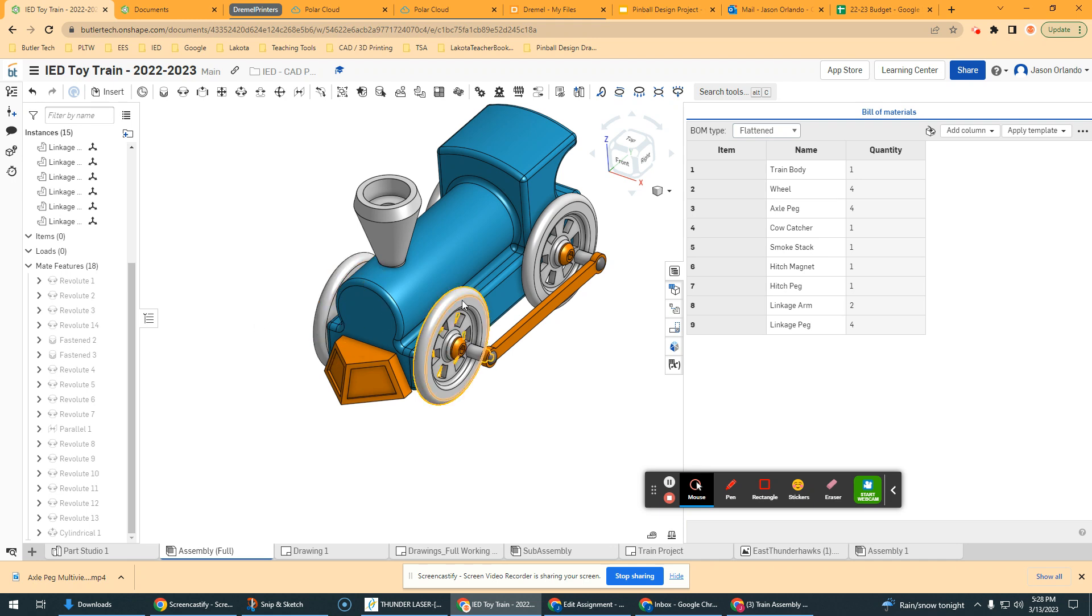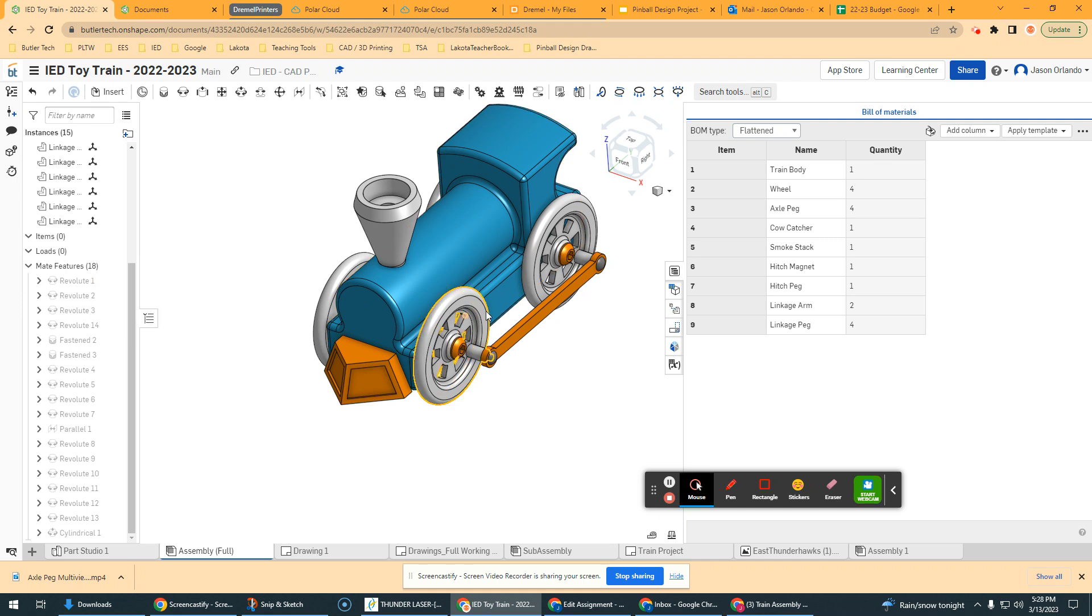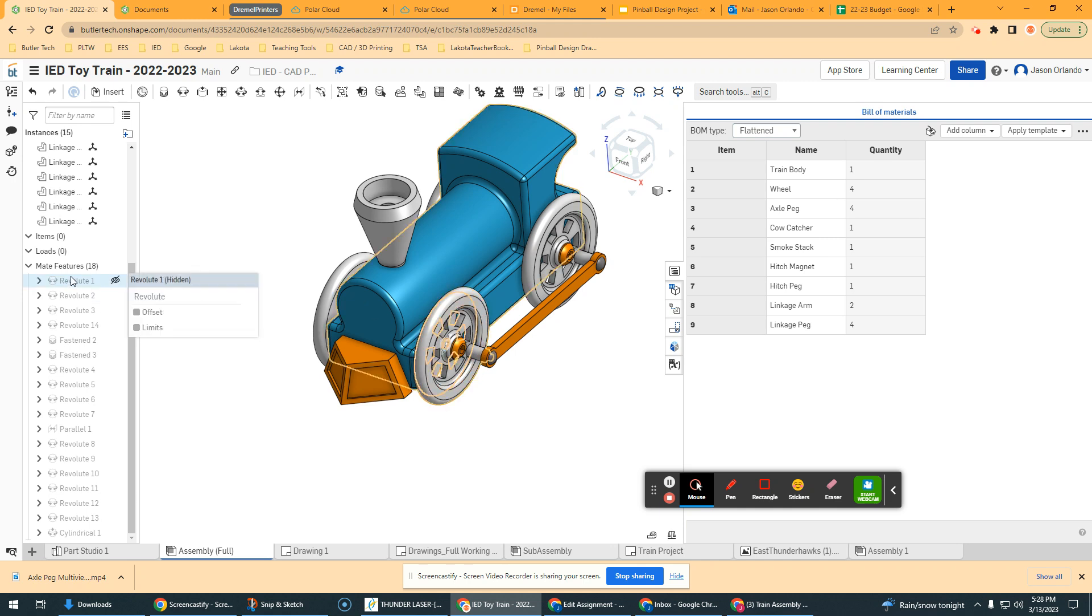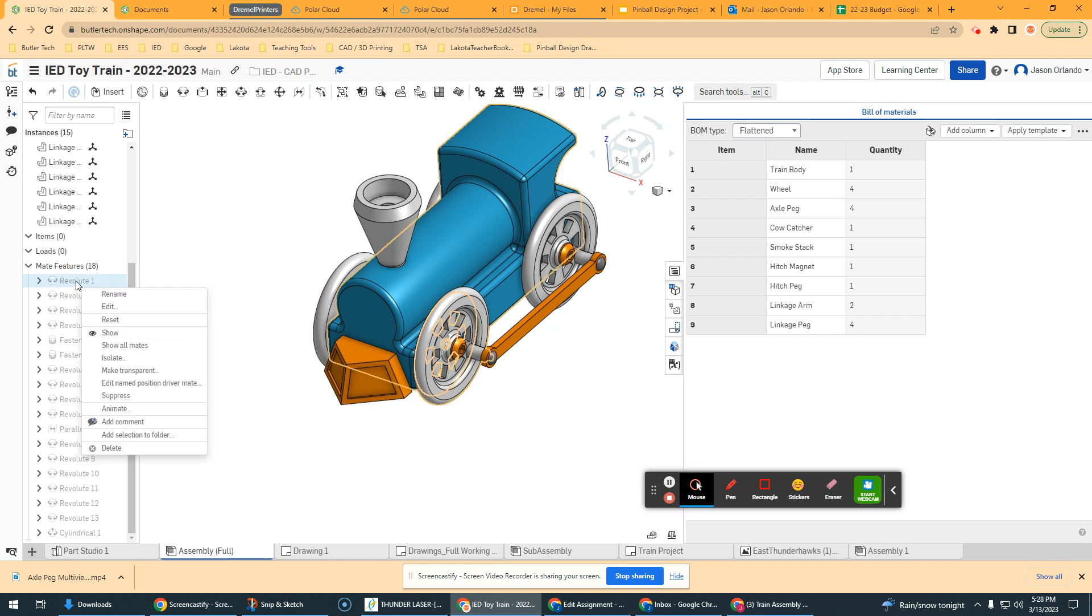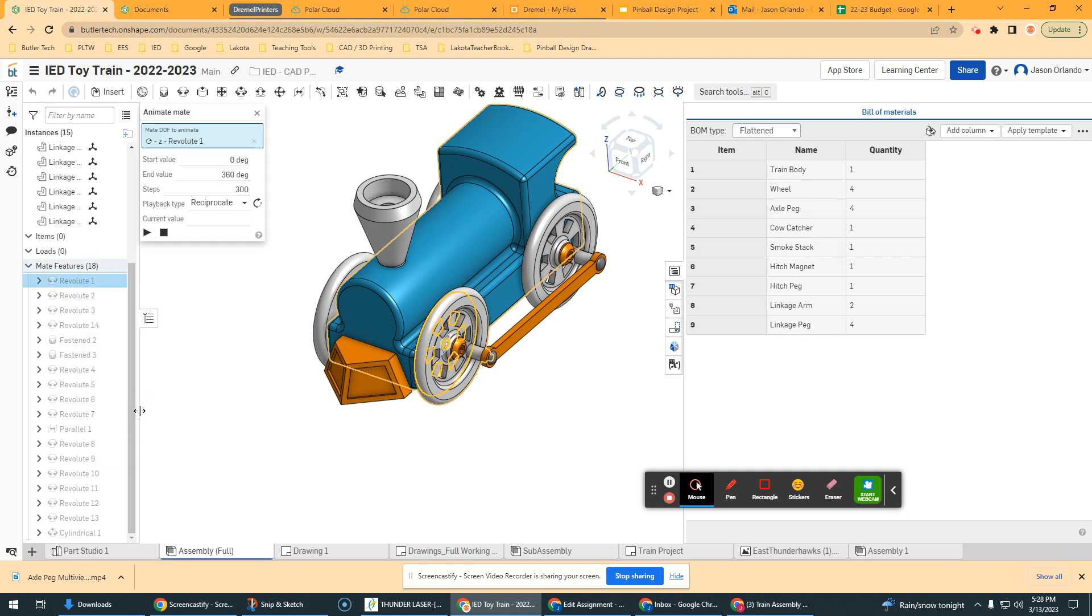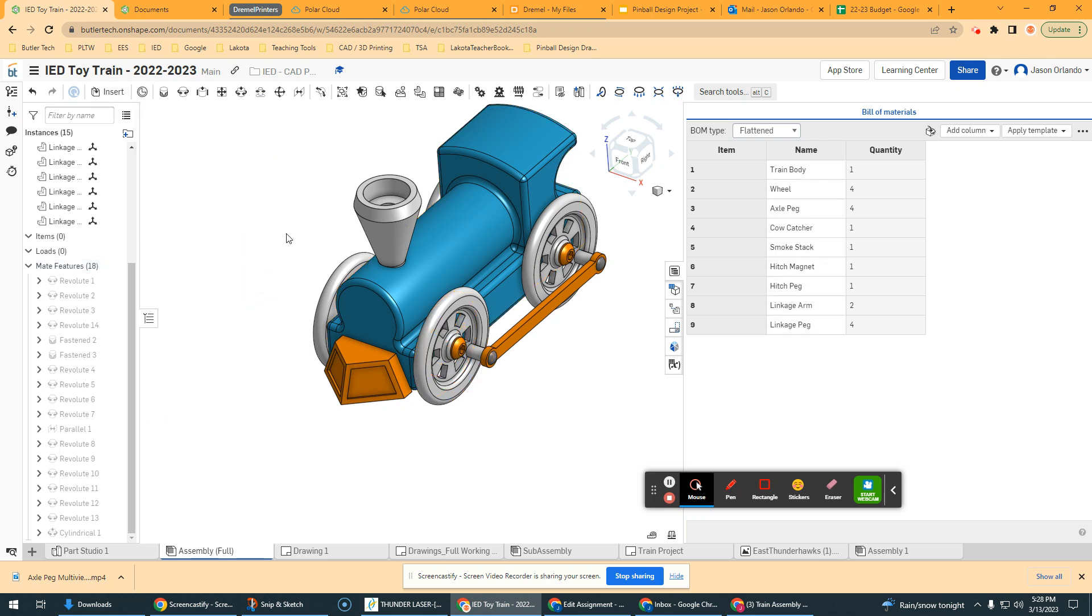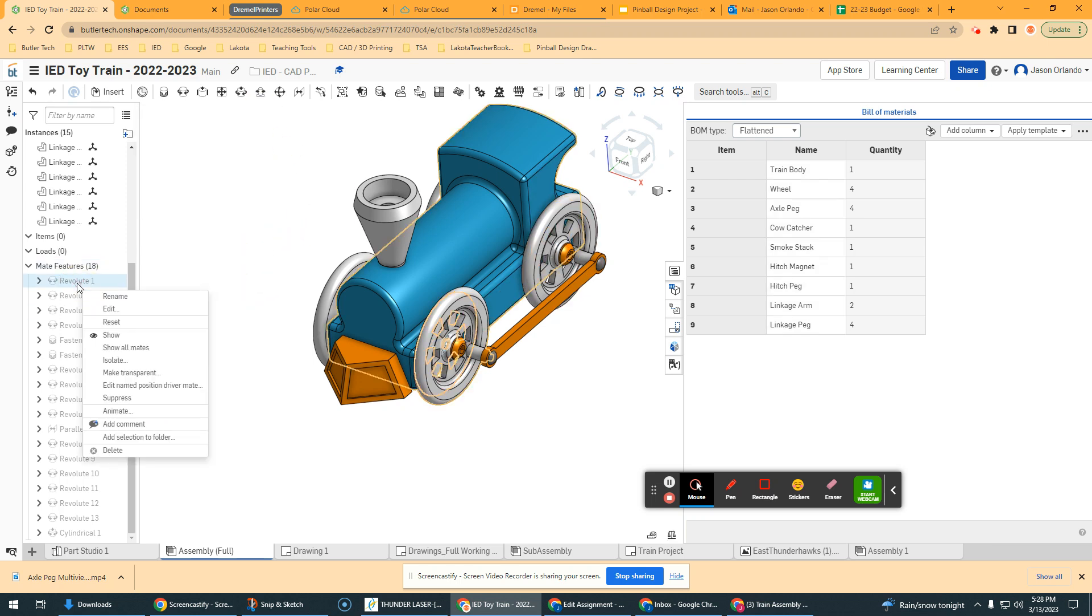So to animate, I find the revolute or the constraint that I'm basically animating myself manually. So grabbing this wheel, that was my very first revolute constraint, this kind of front driver side wheel. So if I right click on that relationship and I look in this menu, there is an animate choice. So when I select that, I want to get all those things to kind of unhighlight. There you go.